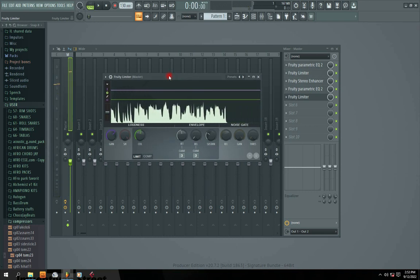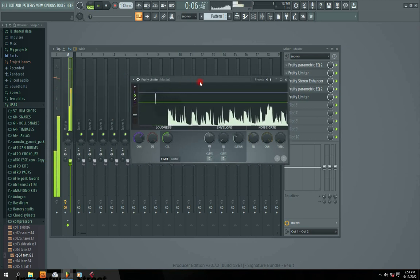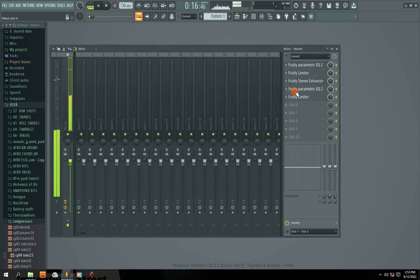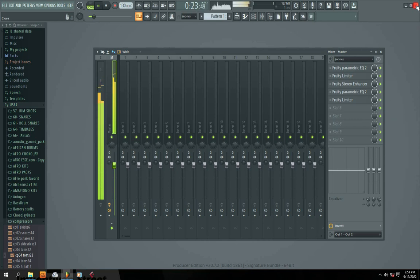So guys, this is how you master your beats in FL Studio. Make sure you follow this tutorial step by step from beginning to end and do the same thing so that you can achieve the same result. Hit the like button, comment the next video you want me to do, and make sure you share this video with your friends so they can also learn from it. Join our Telegram class and catch you in the next video.